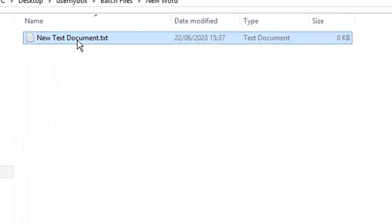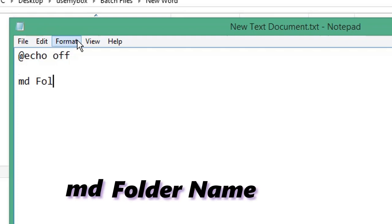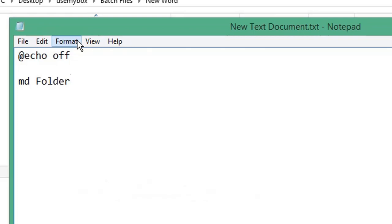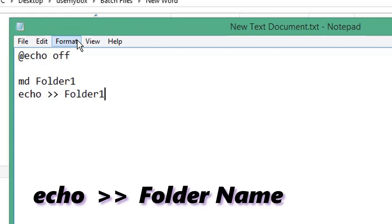Open a new text document. Type @echo off, start a new line, type md followed by the name of your folder. Start a new line, type echo, space, two greater than symbols, space, your folder name, forward slash, the name of your Word document.